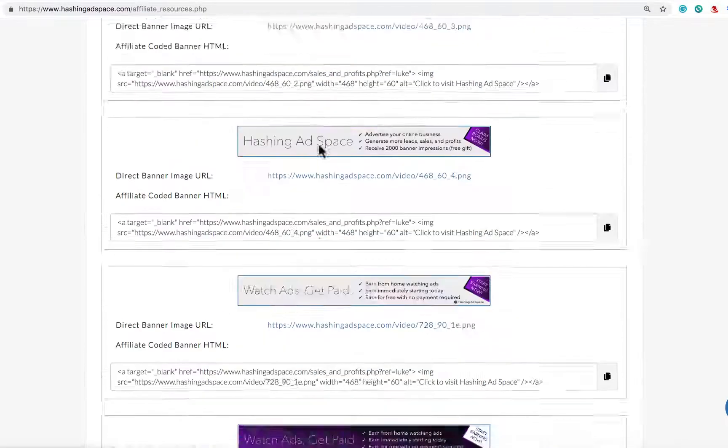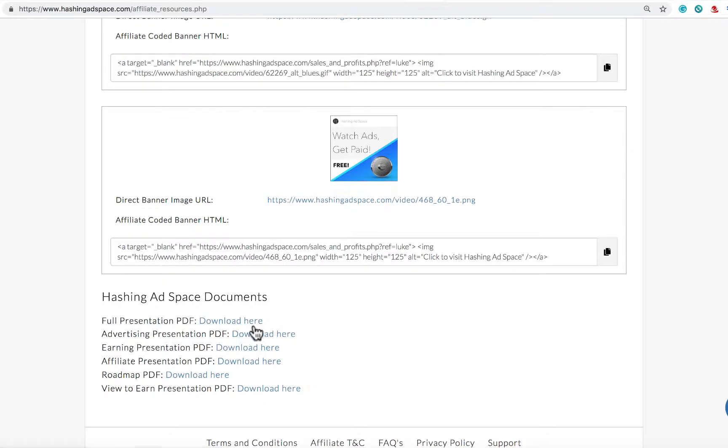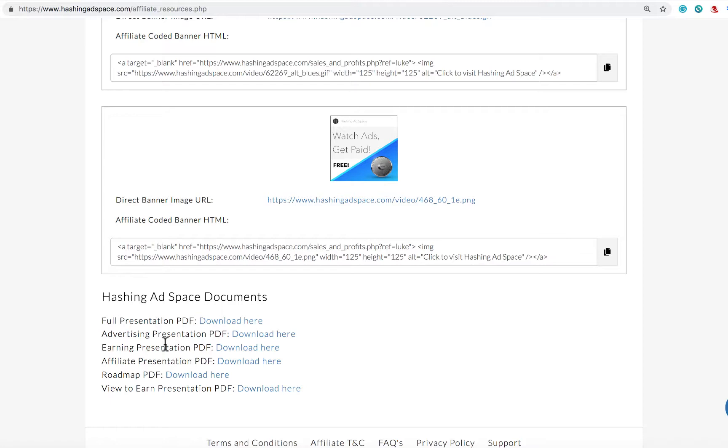If we scroll all the way down to the bottom you will find the Hashing Ad Space documents. You can download any of these documents and these are the official presentation slides. It's in a PDF format so you can make your own videos or share these documents with some of your potential referrals so that they can get a better understanding for the business in all of these different aspects.